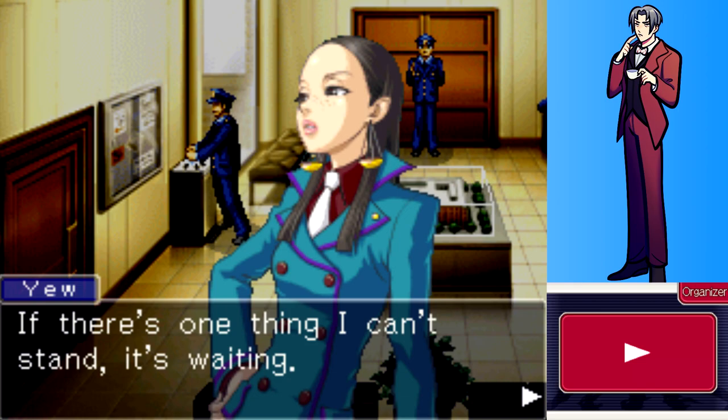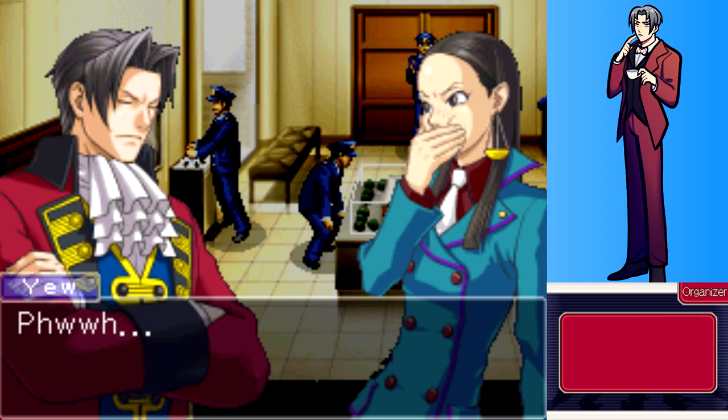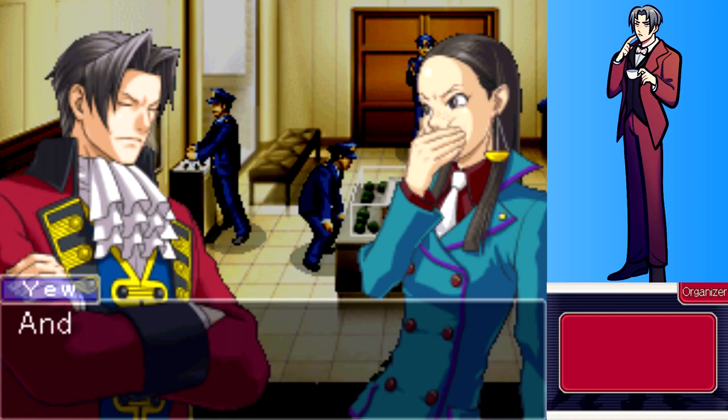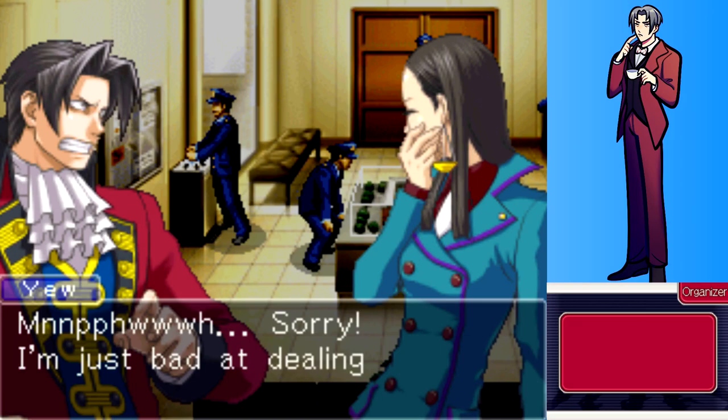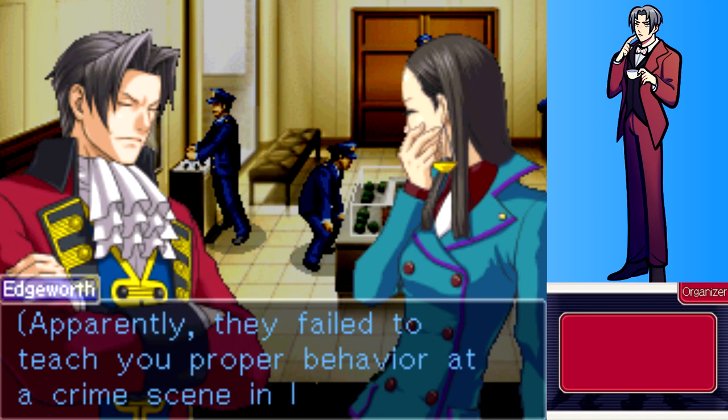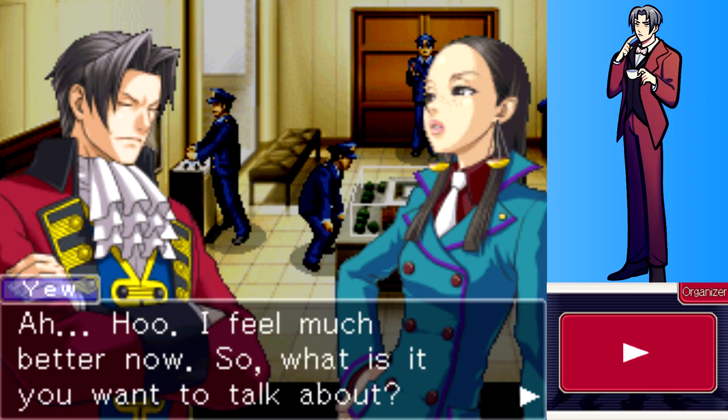Ms. Yew can't stand waiting for the evidence to be transferred. Edgeworth apologizes and asks a few more questions. Ms. Yew laughs at his serious expression with furrowed brows, admitting she's bad at dealing with a super serious atmosphere. Edgeworth notes she apparently wasn't taught proper behavior at a crime scene in law school.